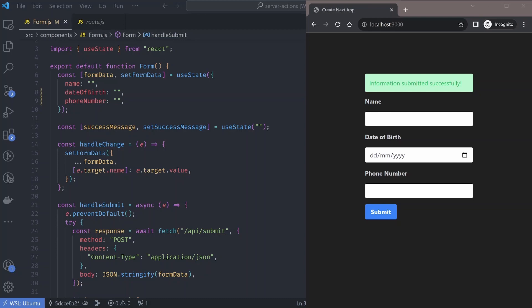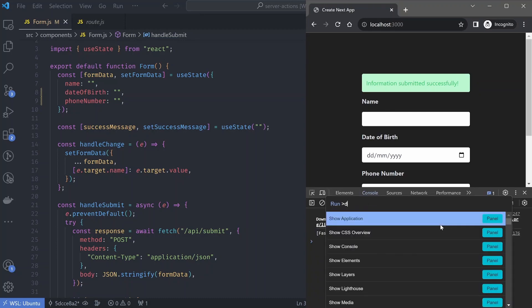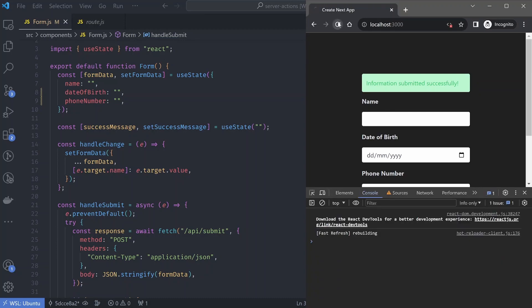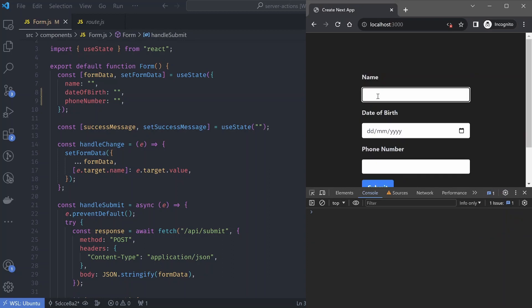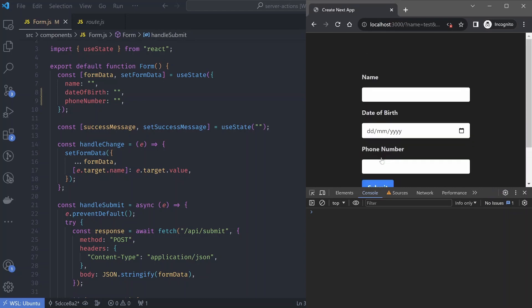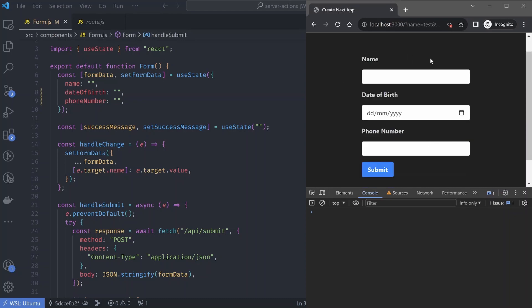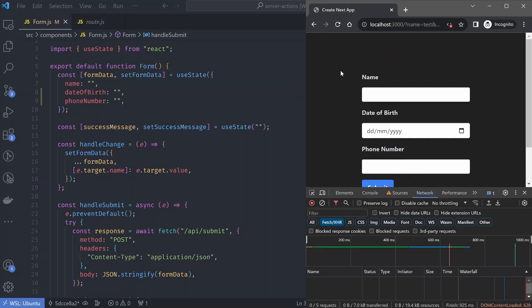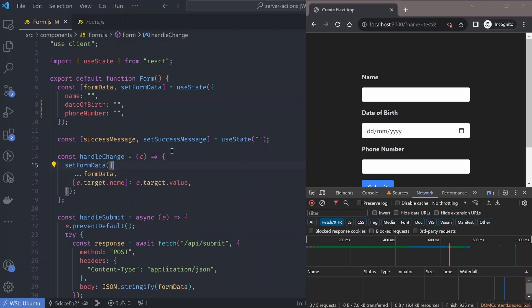If we disable JavaScript and refresh the page and try entering new data — the date, the phone number — and submit the form, nothing happens. The page just refreshes but the data is not sent to our API endpoint. So one of the problems with doing form submission on the client is it won't work with JavaScript disabled.